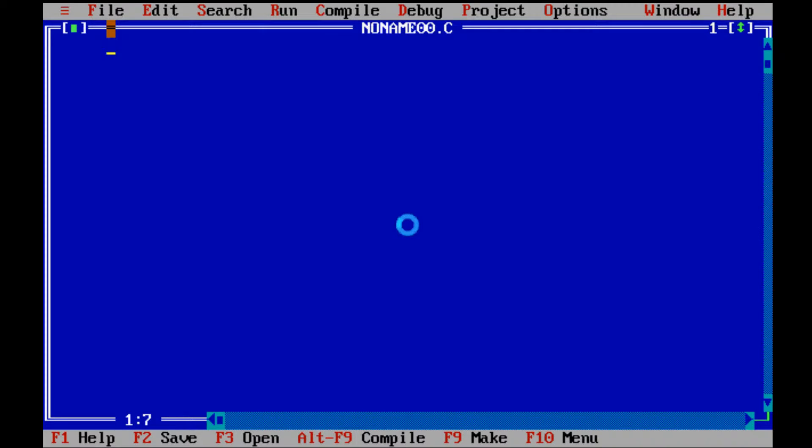This is a program related to string copy. Firstly we include two files stdio.h and conio.h.